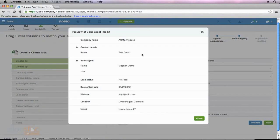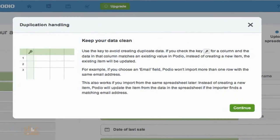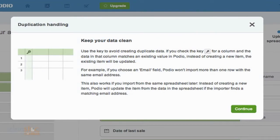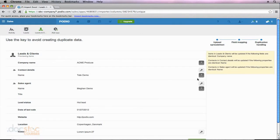You'll notice that a preview pops up. I have my company name, contact details, sales agent, etc. — everything looks good. So I'm going to go ahead and click Close, and now I can click the green Next button on the bottom right of my screen. When I do that, a box pops up explaining what duplication handling is in Podio. Basically, when you import data, Podio will look for duplicate data entries so that it's not uploading the same data entry twice. This can be very helpful, but it can also be harmful to your information. If we hit Continue, it's going to take us to the next screen — the last screen before we actually import this data.